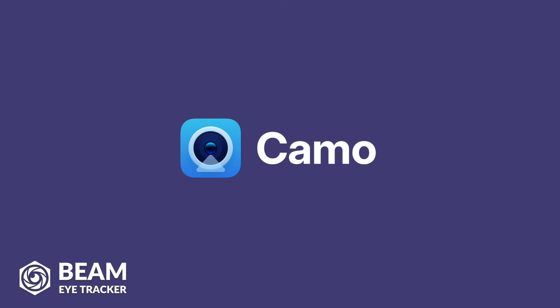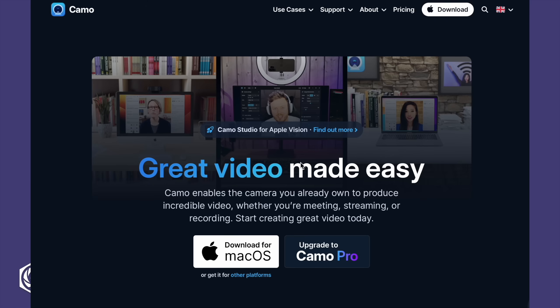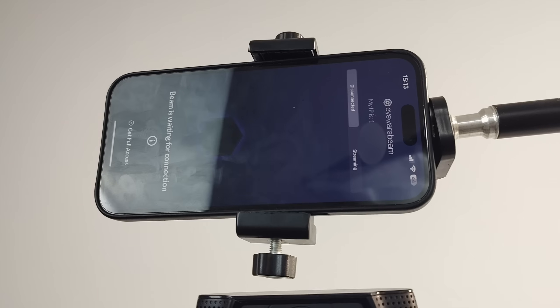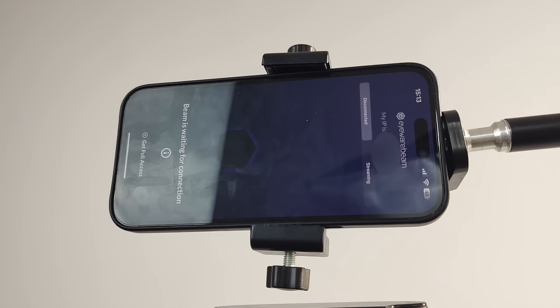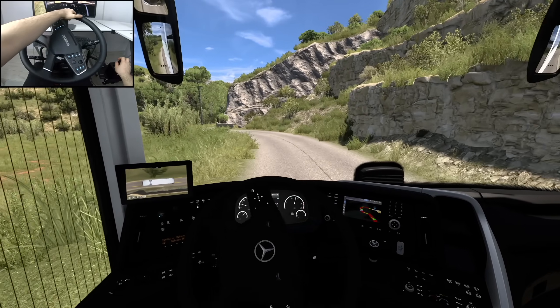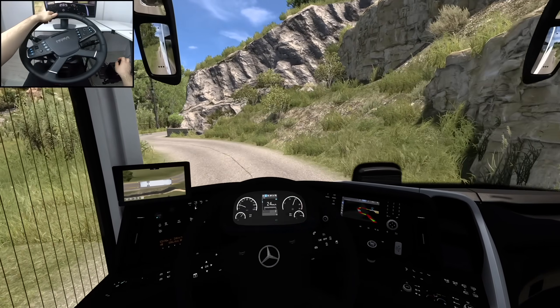For older Androids or iPhones, there is the Camo app that will transform your smartphone into a webcam. To install it, follow the instructions offered by Camo, and once it is up and running, you should be able to select it under the Input Device in Beam EyeTracker. My suggestion is to find a phone monitor mount to use the phone as a webcam, but you could also improvise.